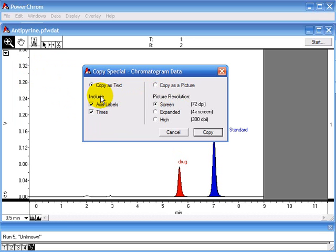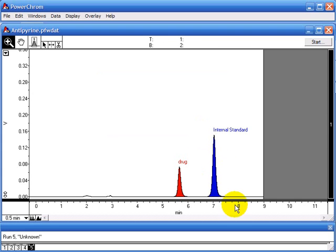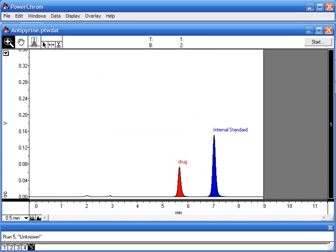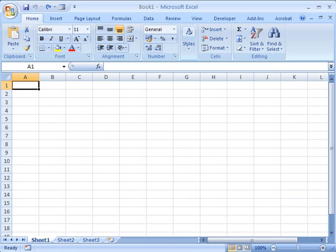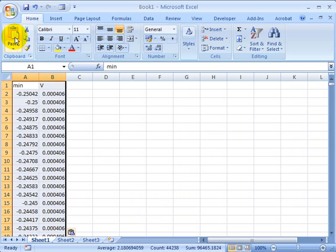If you copy as text, you can include the axis labels and the times. Click on Copy and then open up a spreadsheet like Excel. Click Paste and that will paste in the values, so this is time and the voltage.